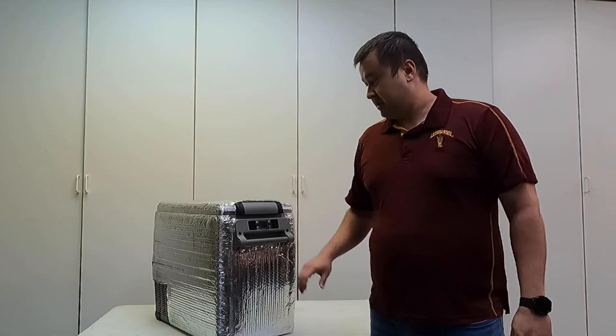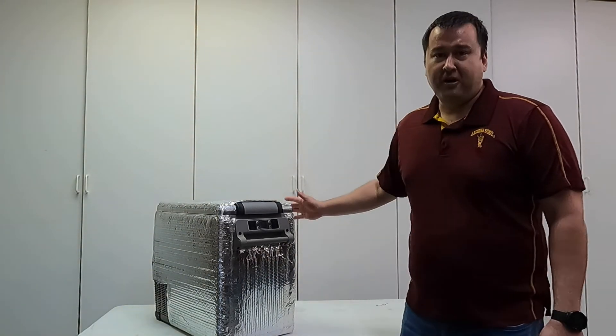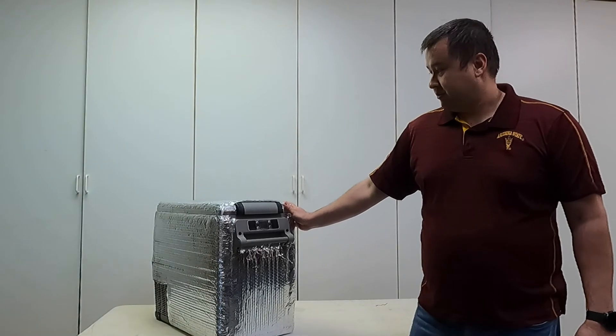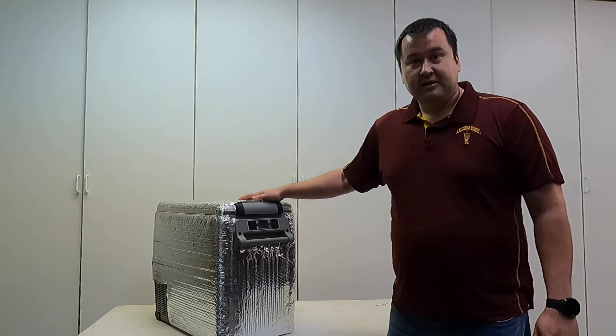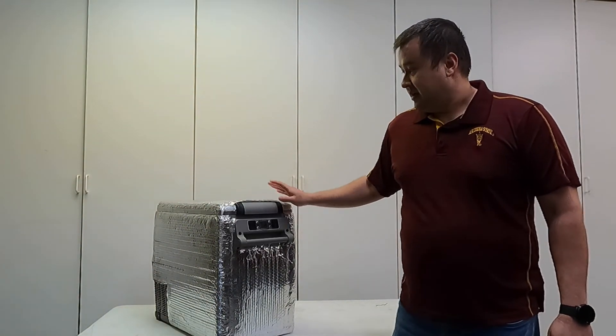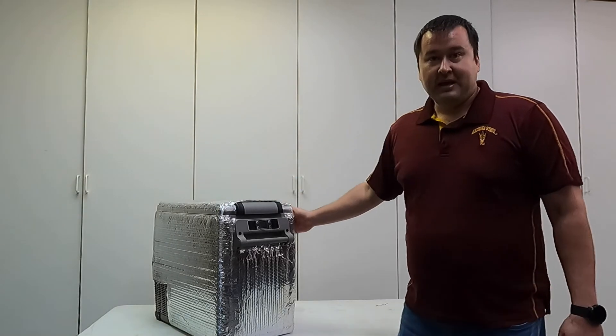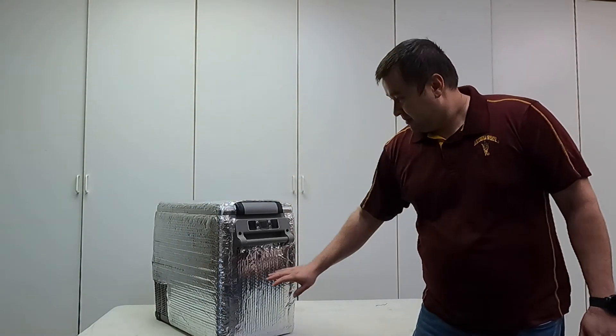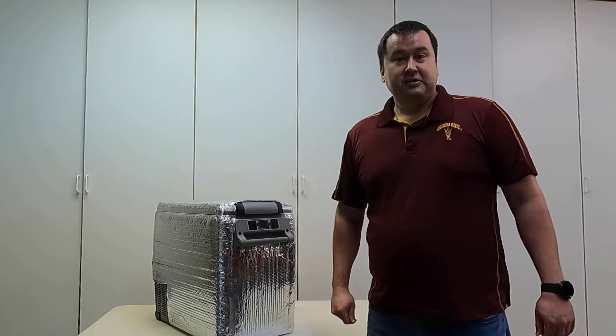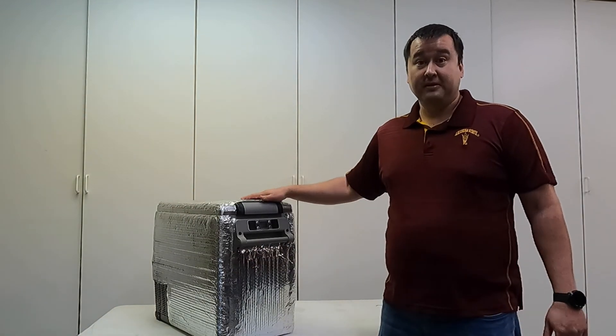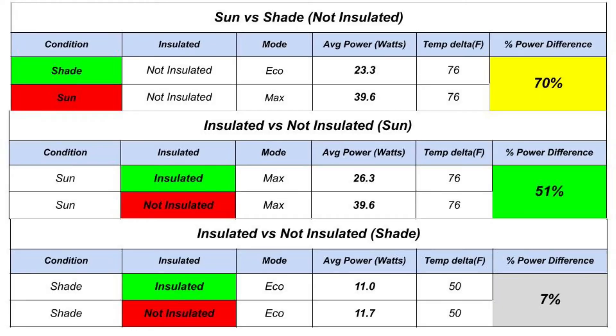So those are a few other tips and tricks that you can use to maximize the efficiency on your refrigerator. This insulation is not that expensive. I just used some foil tape to attach it and wrap it around. It doesn't look too bad, just kind of shiny and silvery, but it makes a difference in the sunlight. It doesn't make a big difference in the shade between insulated and not insulated.